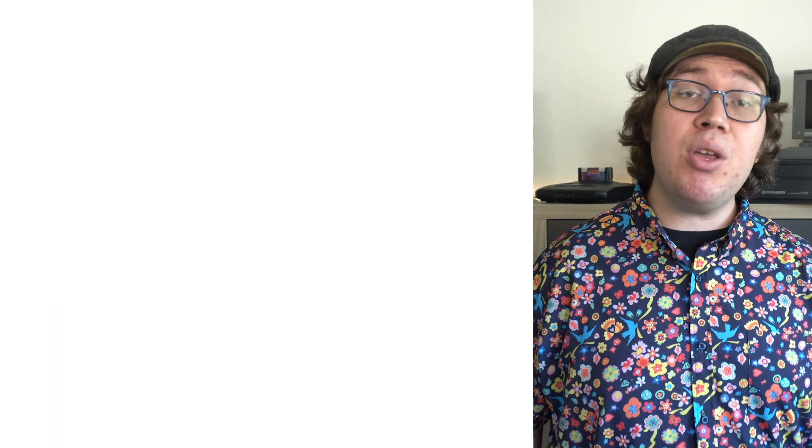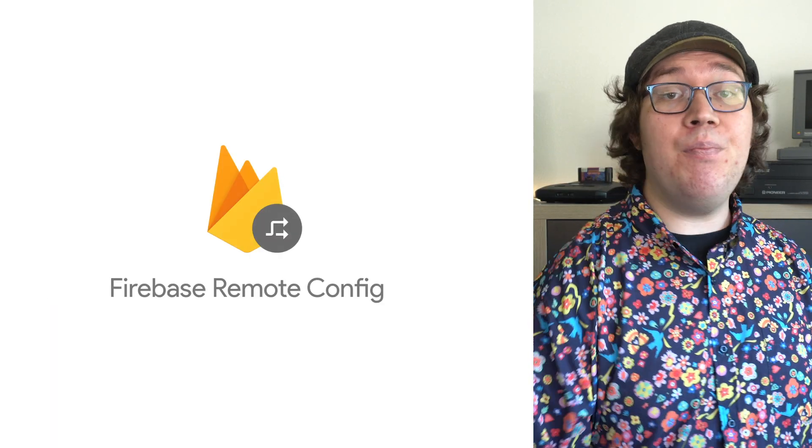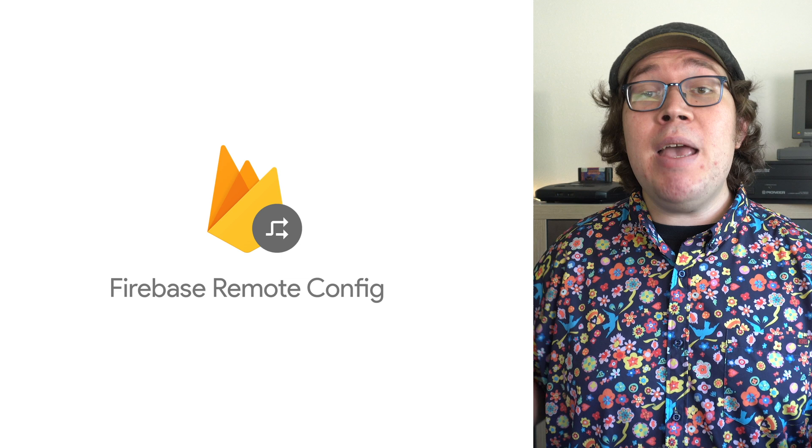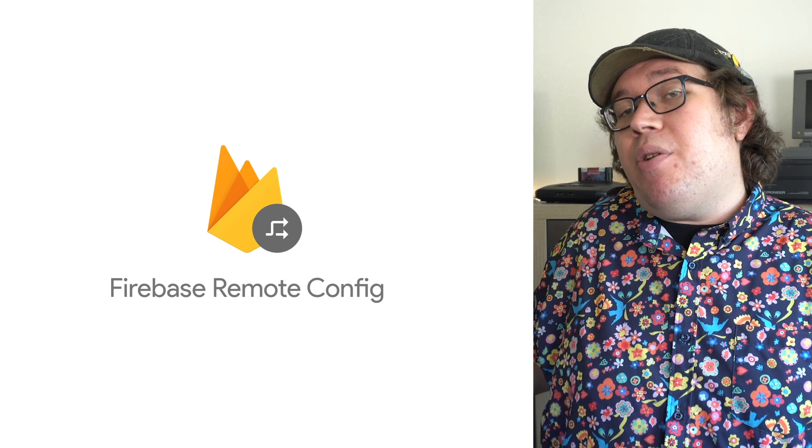If I'm going to start testing my hypothesis, I need more control and faster iteration times than I'd get from just submitting this to the App Store. So I'll pull in something called Firebase Remote Config. You may be asking, what is Firebase Remote Config?